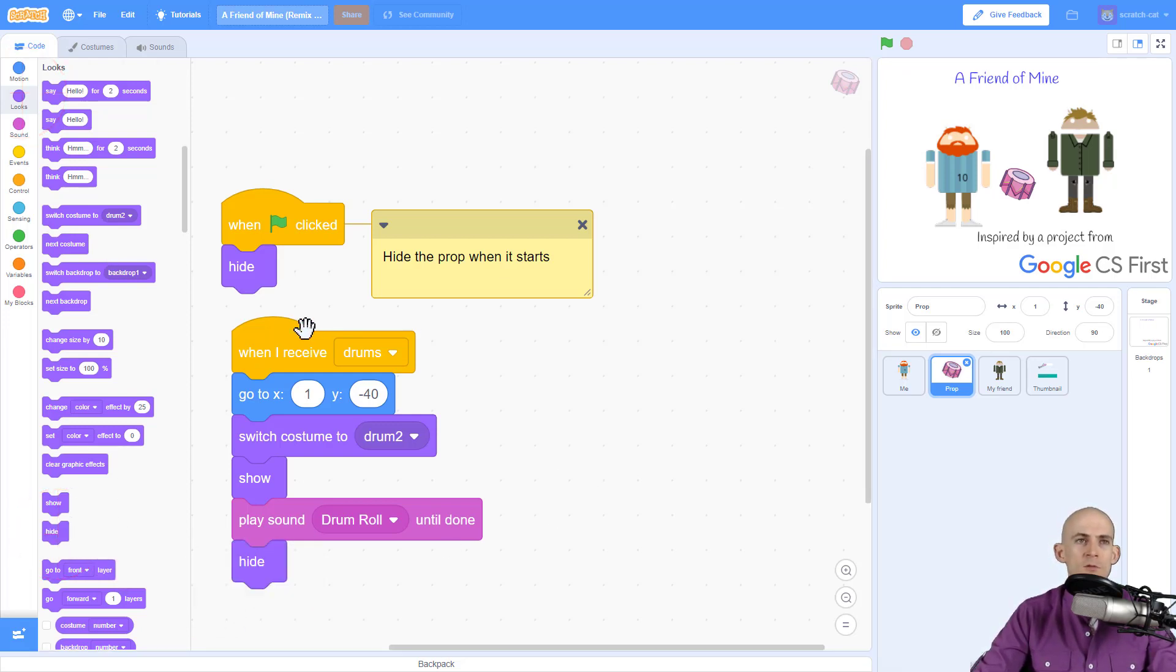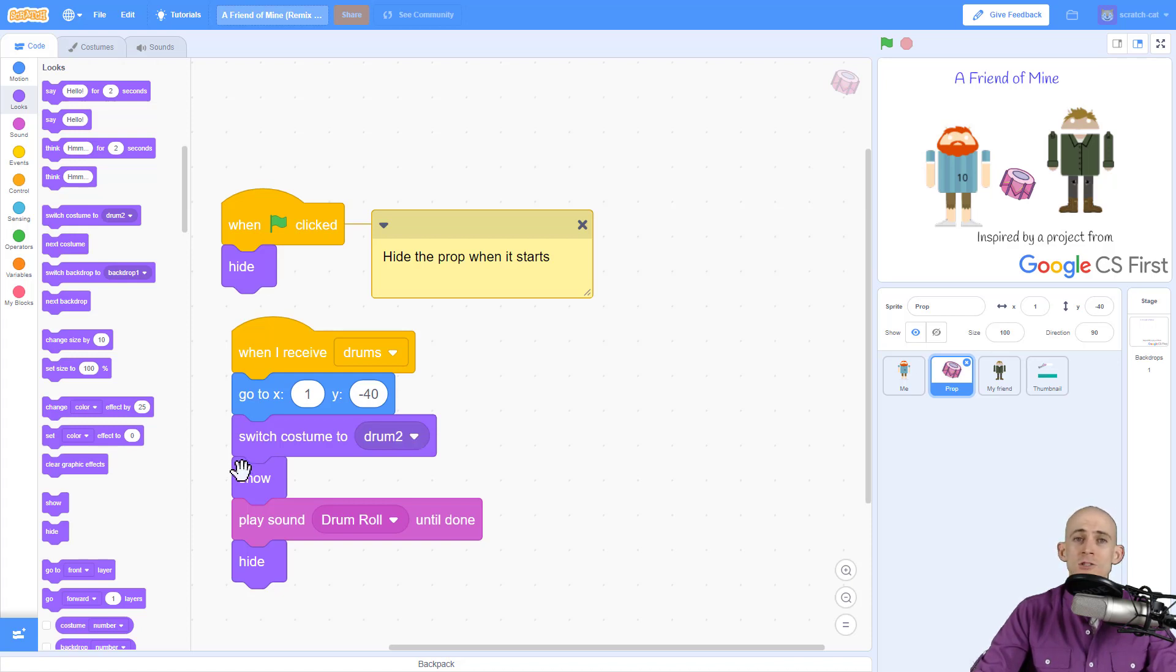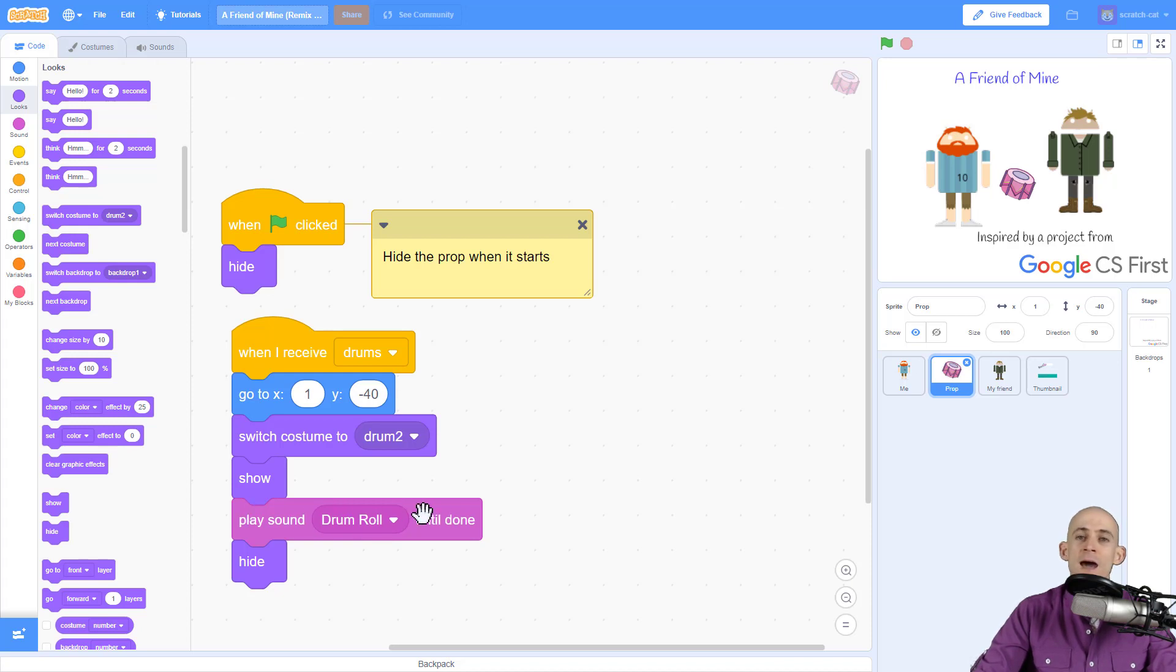So let me walk through the steps right here. So when we receive the message drums, we're going to go to this location, we're going to make sure that it switches to the correct costume, the drum costume, we're going to make it show up, then we're going to play this drum roll and when the entire sound finishes then it's going to hide.